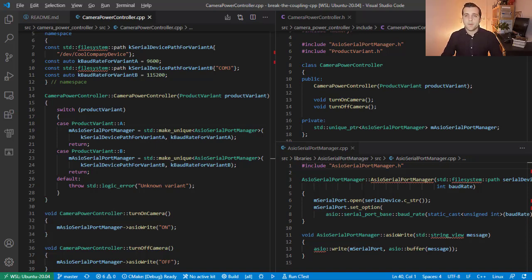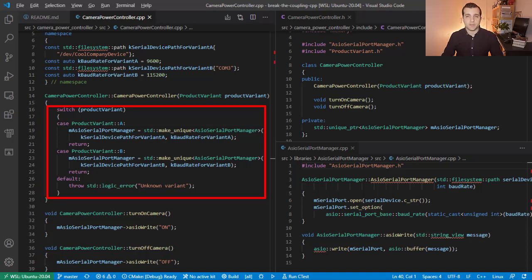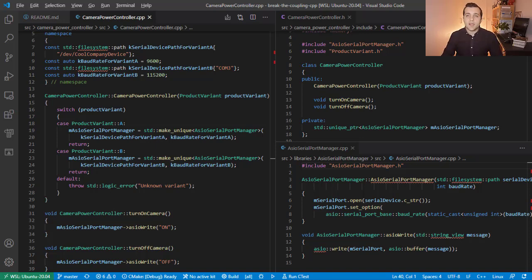In the camera power controller implementation, we invoke the constructor of ASIO Serial Port Manager with some arguments. These arguments are determined based on logic residing within the class. Then we call the instantiated class in the other member functions, like turnOn and turnOff.